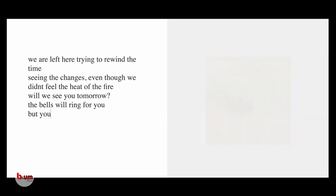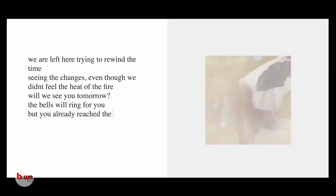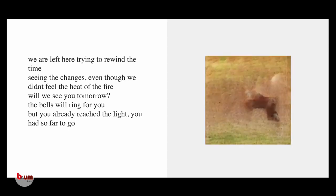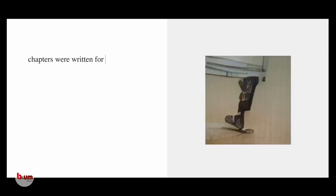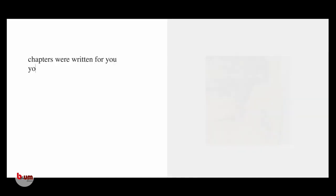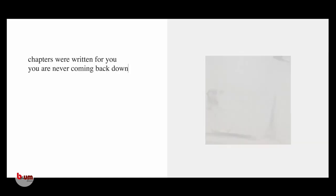The bells will ring for you. But you already reached the light. You had so far to go. Those afters, we were waiting for you. You are never coming back down.